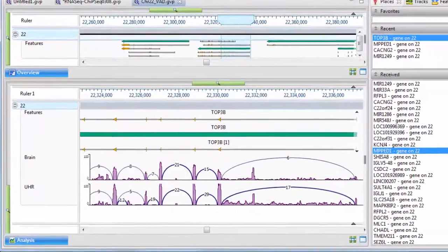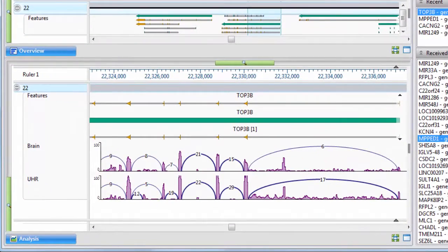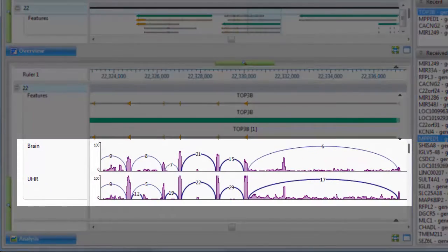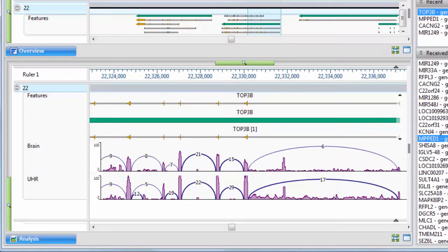Visualize and analyze mRNA isoforms using sashimi plots, which display the depth of coverage for each exon, shown as a bar graph, alongside arcs representing the number of reads split across each junction.